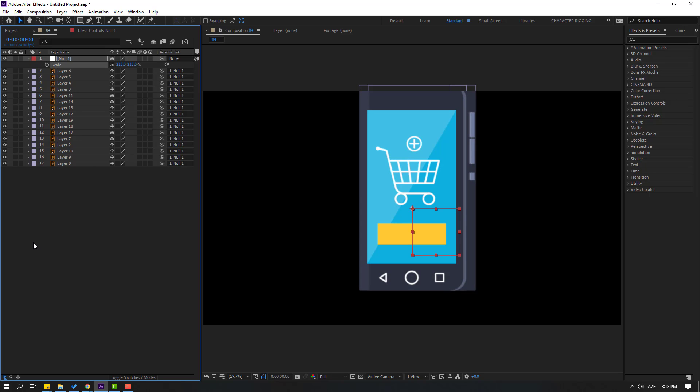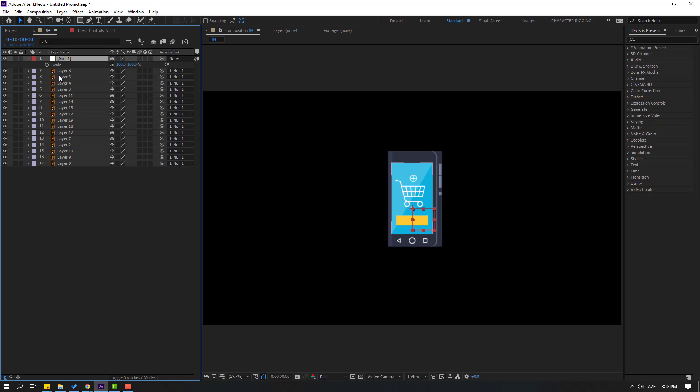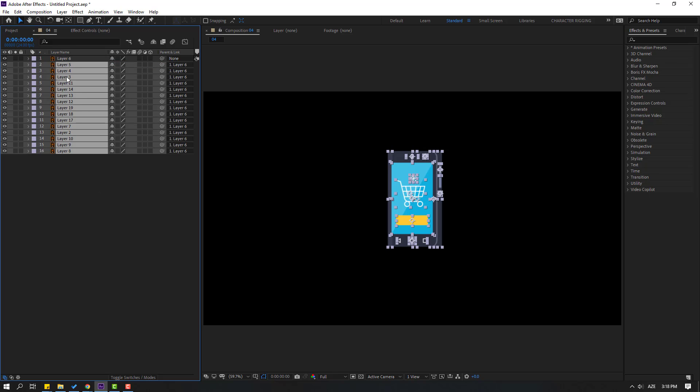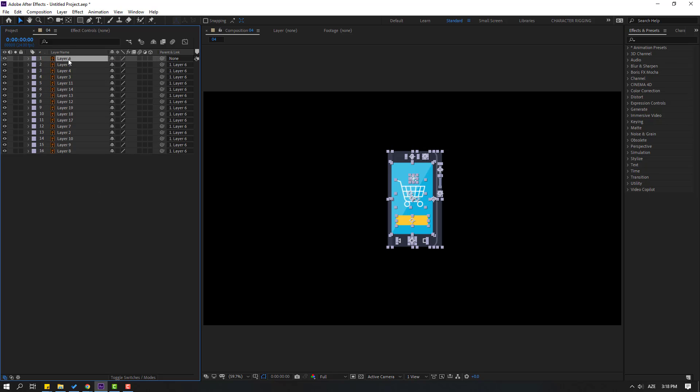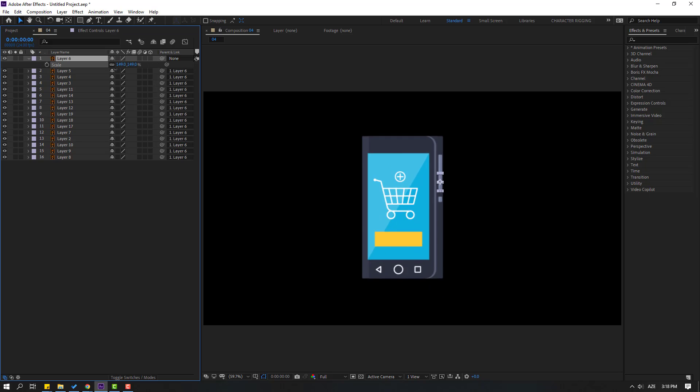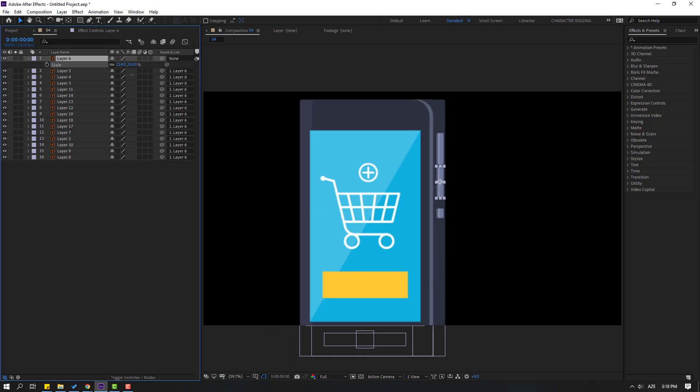I want to show the second way. Let's delete this null and select all layers except layer 6. Link these layers to layer 6. Then select layer 6, press S, and change scale. This is very easy and fast.